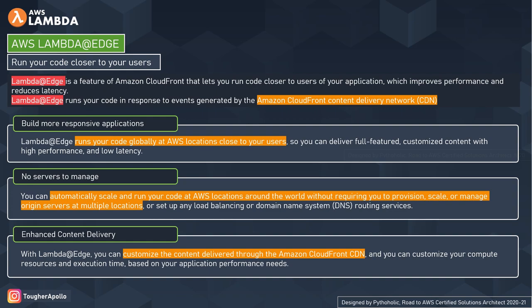The second feature is no servers to manage. With AWS Lambda at Edge, we can automatically scale our function code and run it at AWS locations around the world without having to provision, scale, or manage origin servers at those locations. You also don't need to set up any load balancing or DNS.